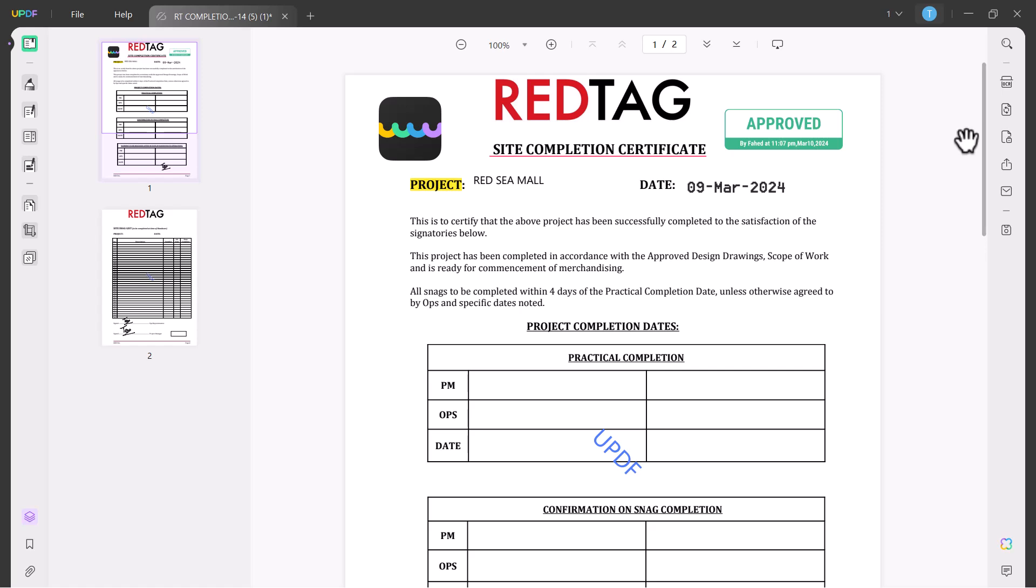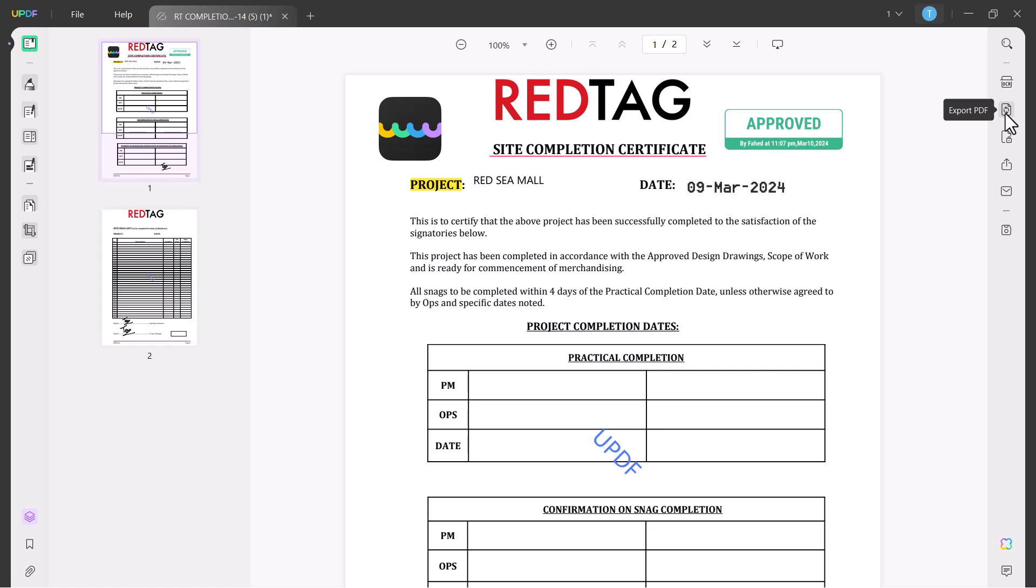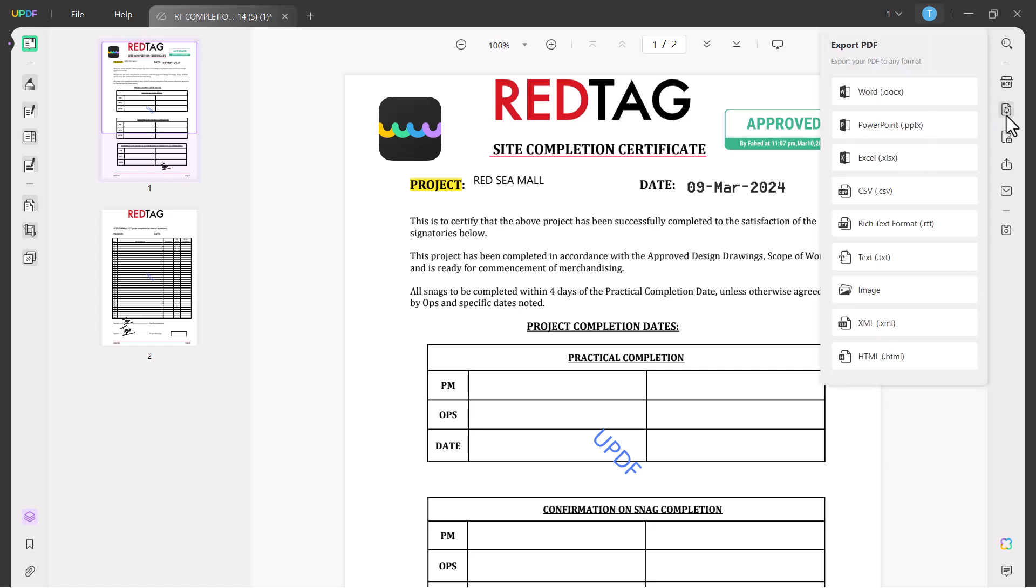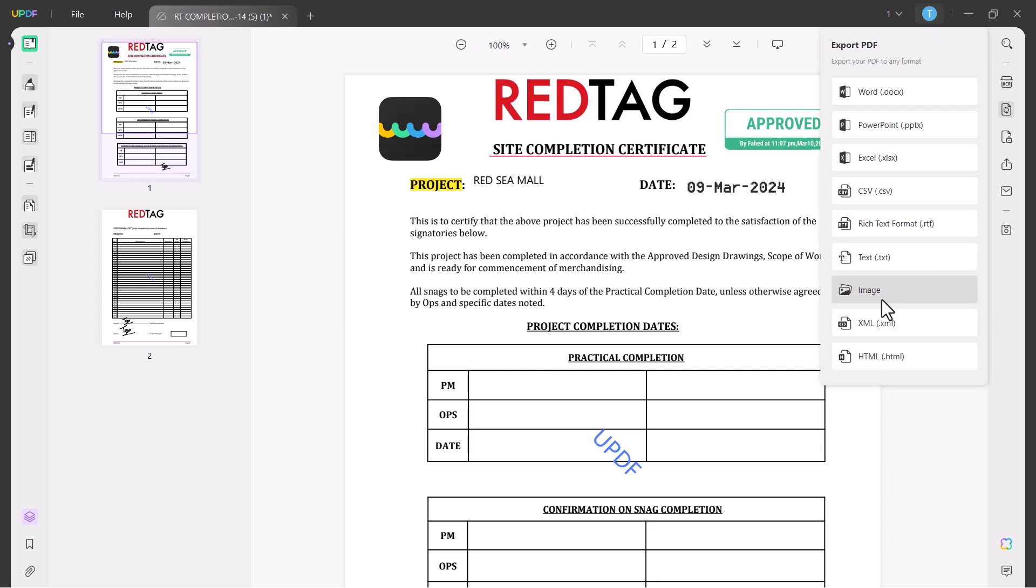On the right side we have some options like OCR. With this option you can convert your scan files into editable PDF files. And the next we have Export PDF option. You can export your PDF files in many other formats like Word, PowerPoint, Excel, CSV, RTF, text, image and many more.